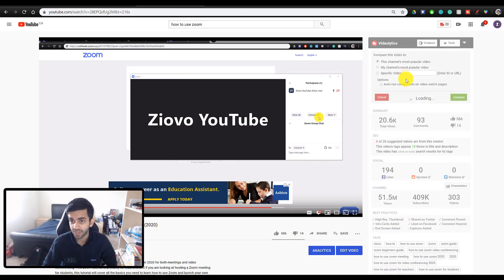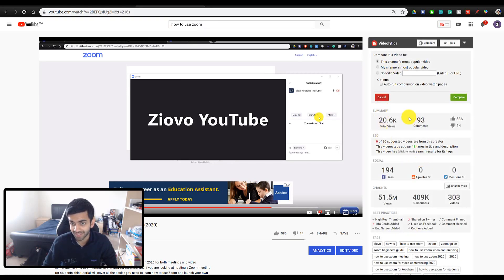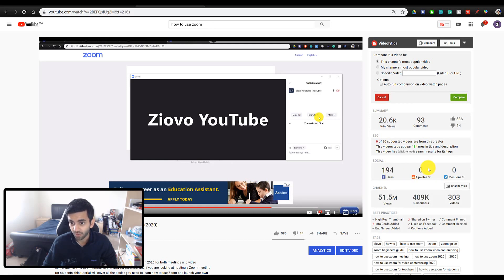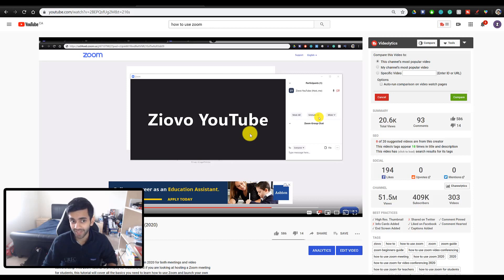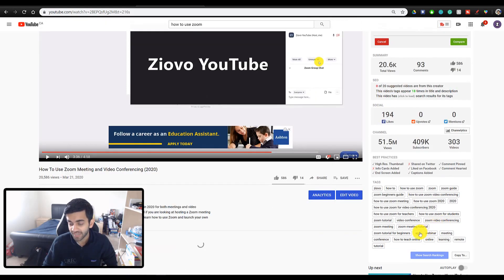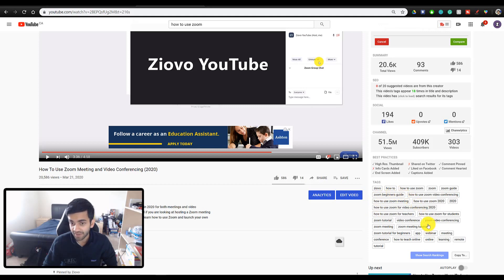So once this loads up, you're going to be able to see the views this video has as well as the stats and where it's been shared. So for example, you can actually see where the different views are coming from. So for me, there's 194 likes on Facebook for this video. I'm actually not sure where that came from. Somebody must have shared it in like a teacher's group. And then you can also see the tags for that specific video.